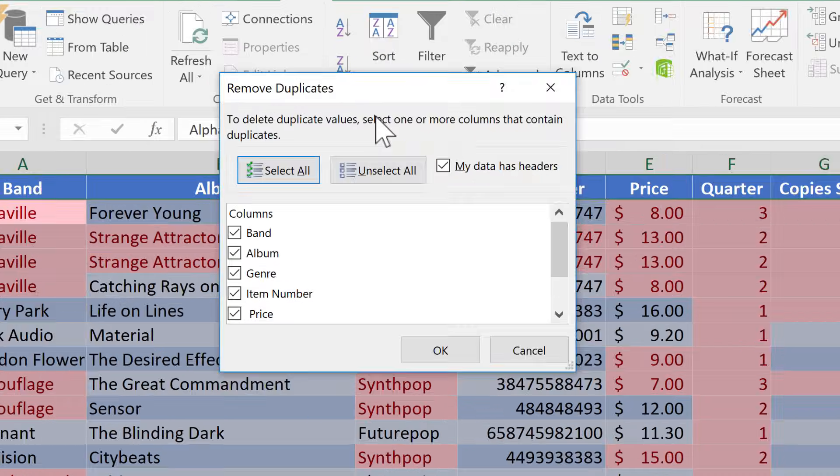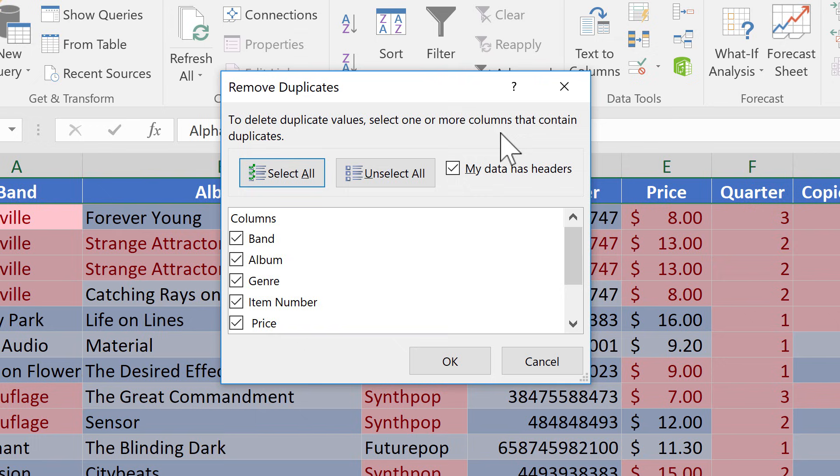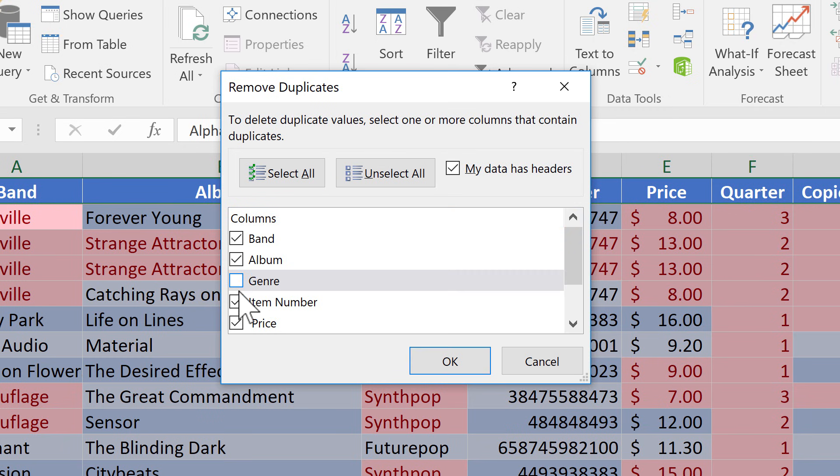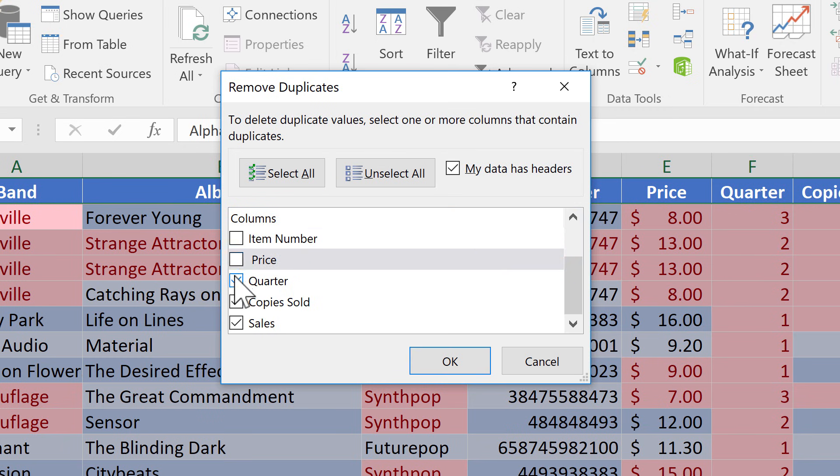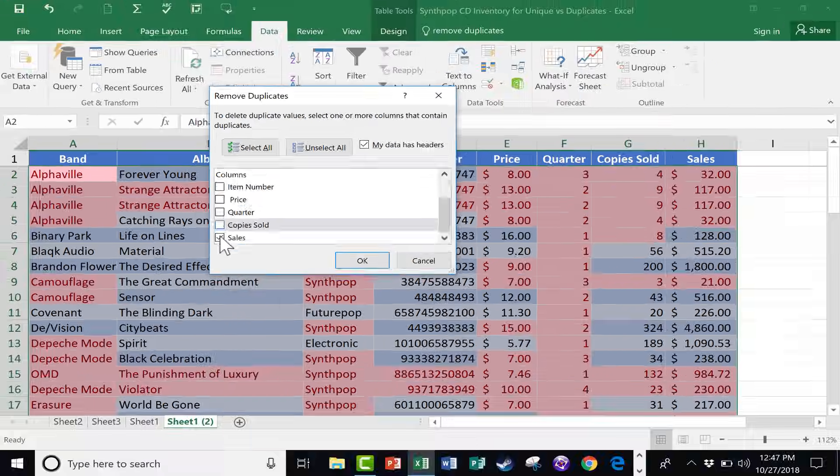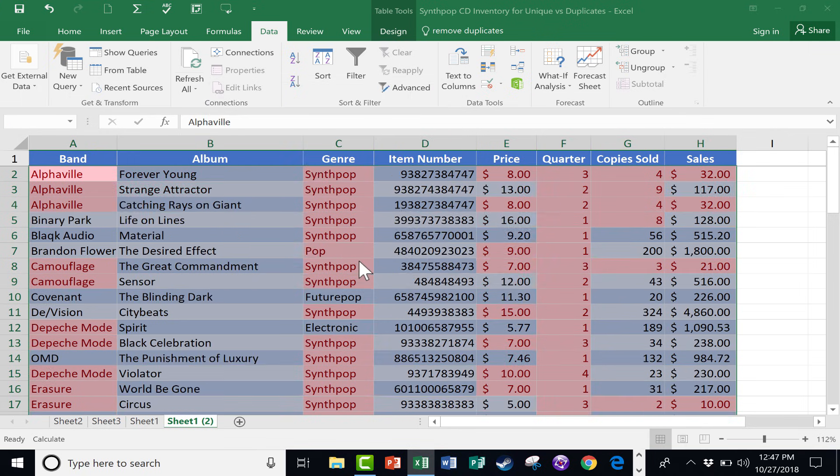To delete duplicate values, select one or more columns that contain duplicates. So what is the duplicate that I care about? How about band and album? So the rest of these I'm going to uncheck. And then I'll click OK.